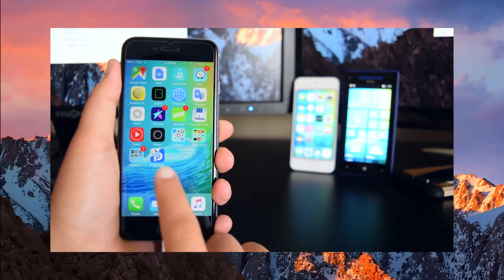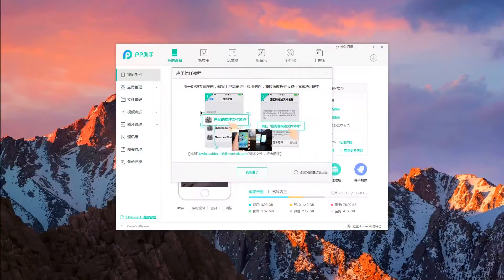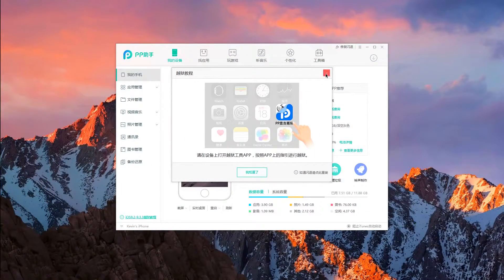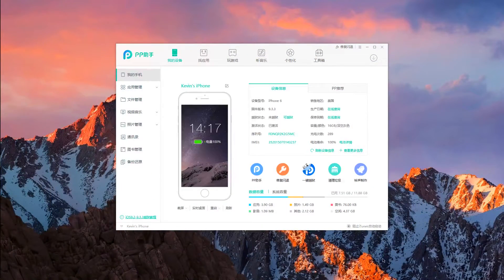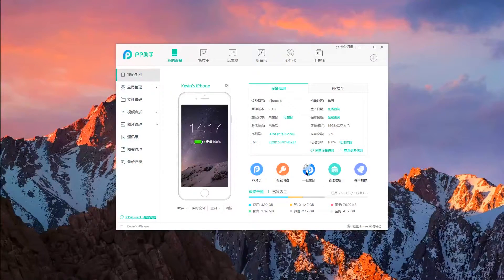Now you guys can open up the application on your home screen — you guys can see the jailbreak tool right here. If you guys do not have the jailbreak tool on your device, you guys can go back onto your computer and tap on the jailbreak tool right here — it's the application with the P and the penguin sign on the back. You can click on this and it will install on your device, and you guys can trust the app.